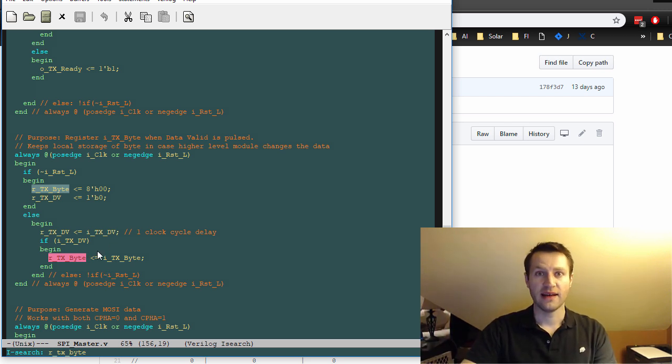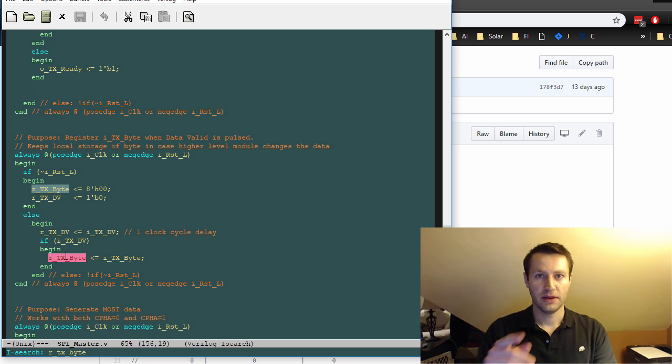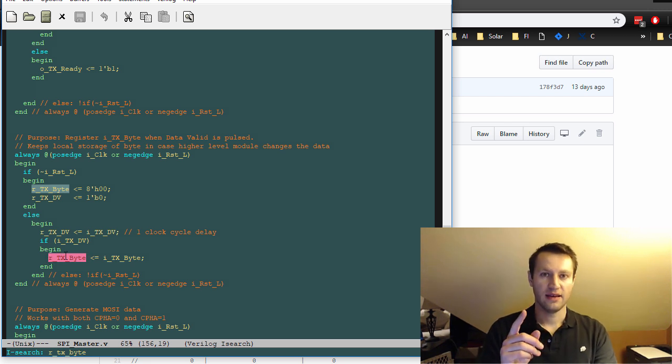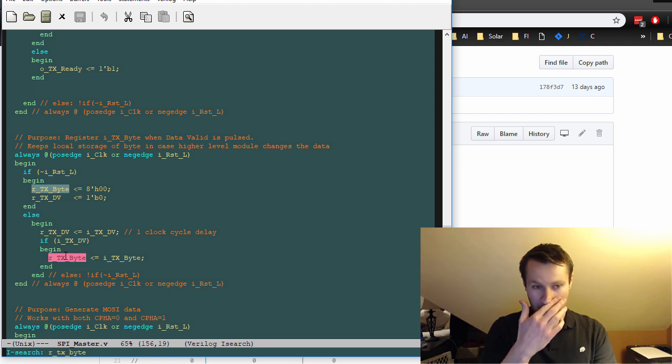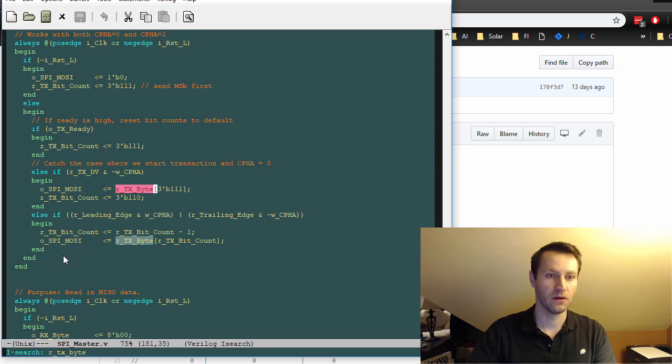Because this does get serialized, this RTX byte will be serialized, shipped one bit at a time out of your spy master interface, which is right here.